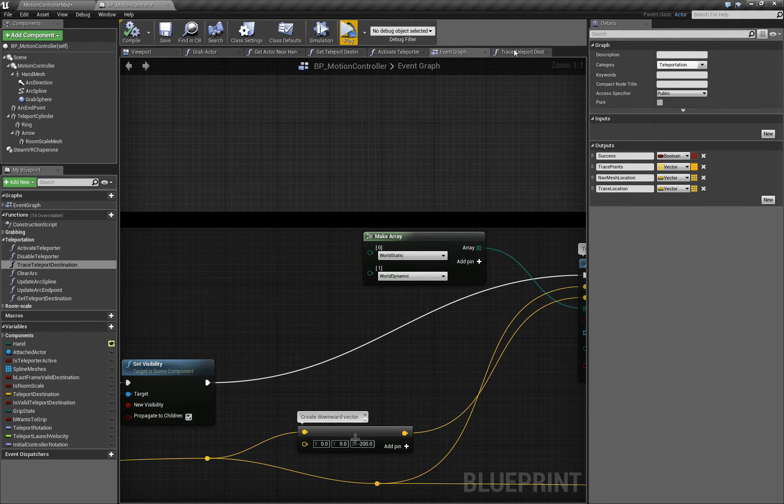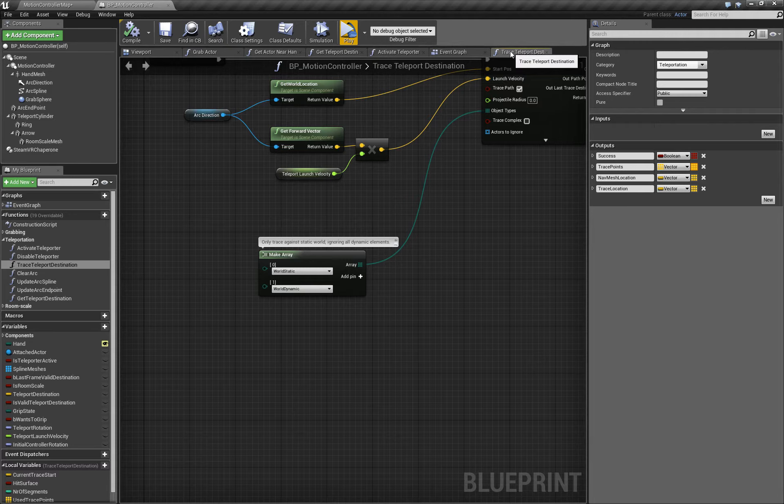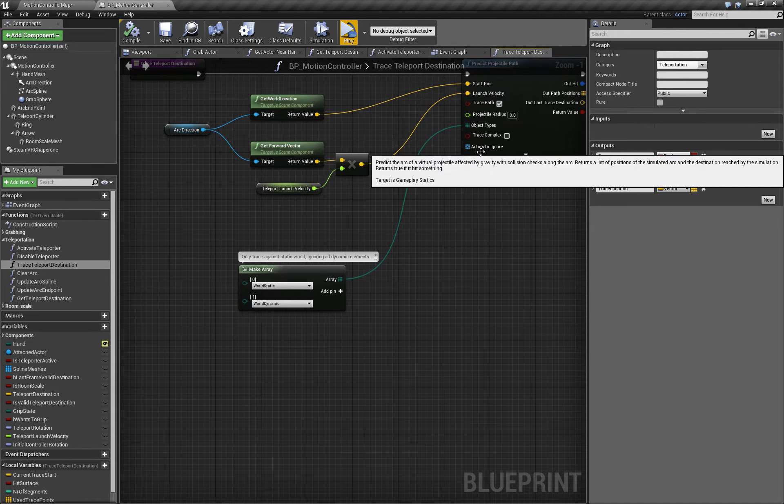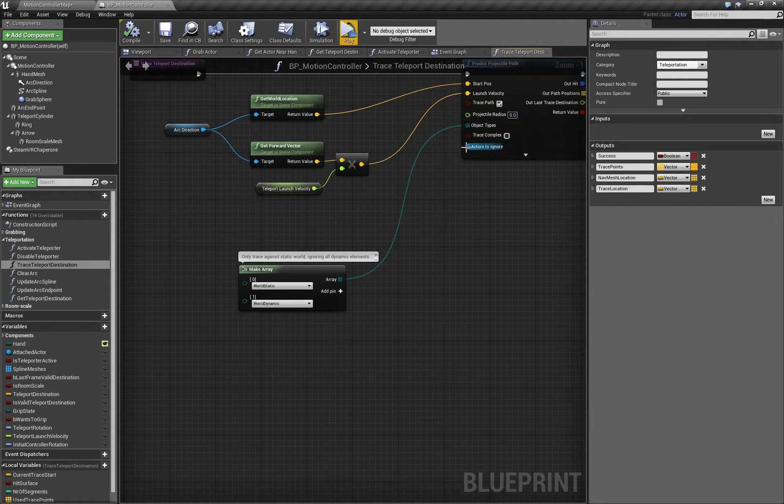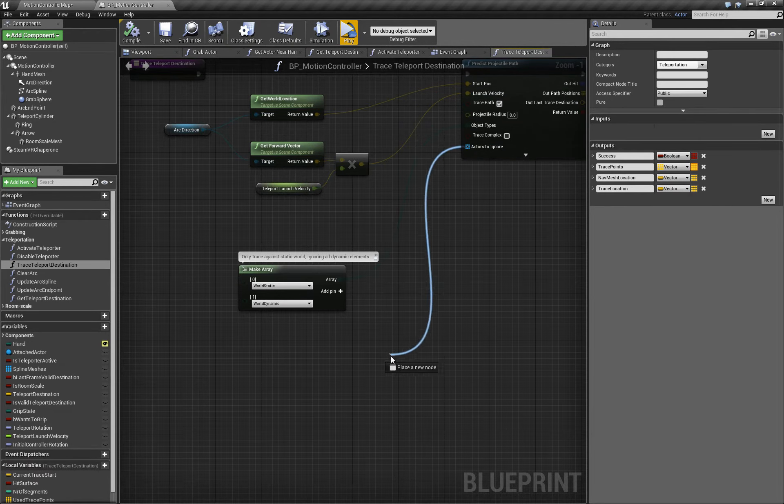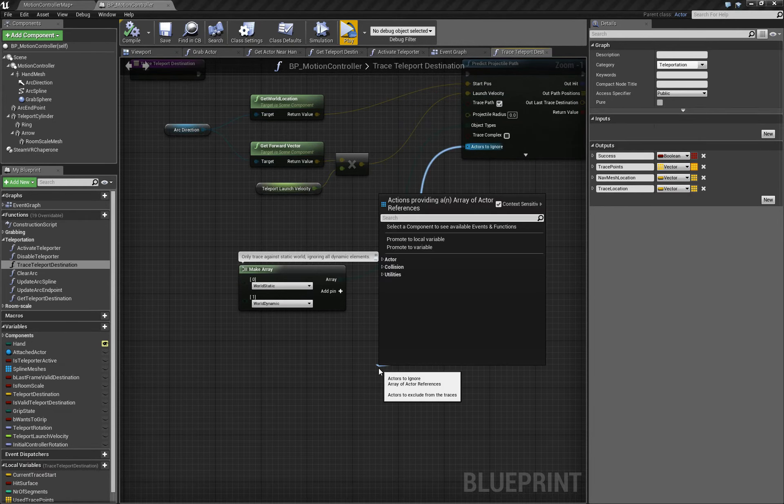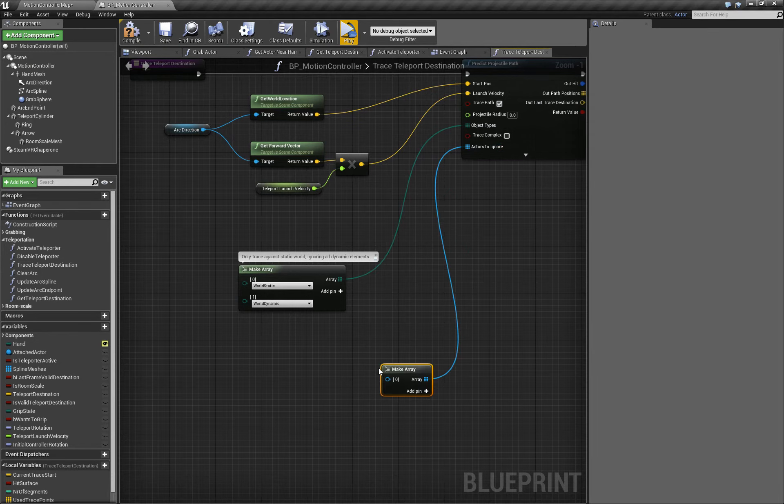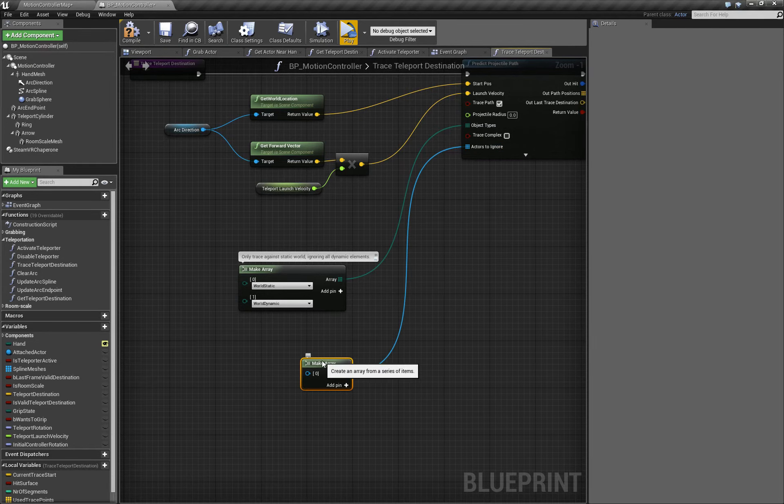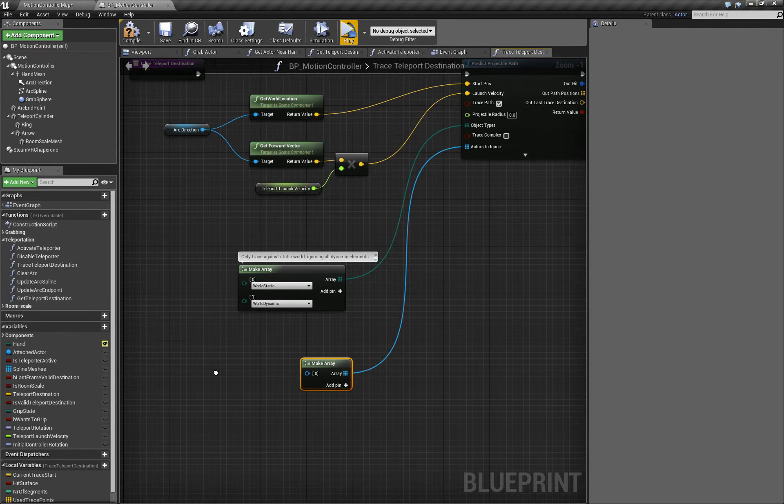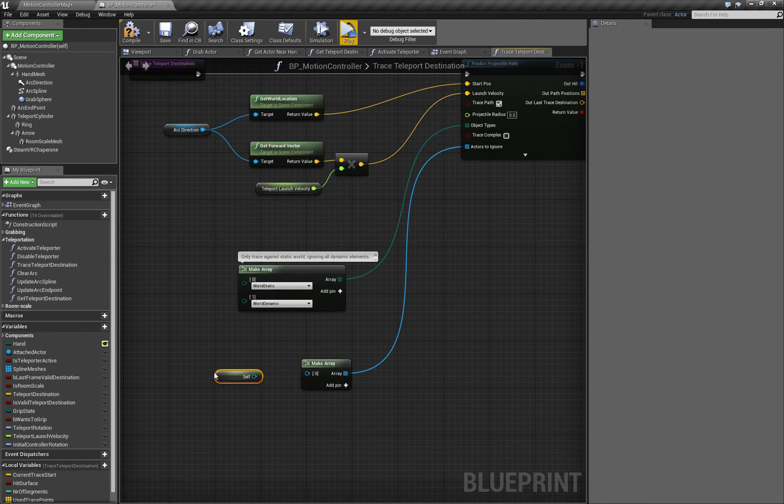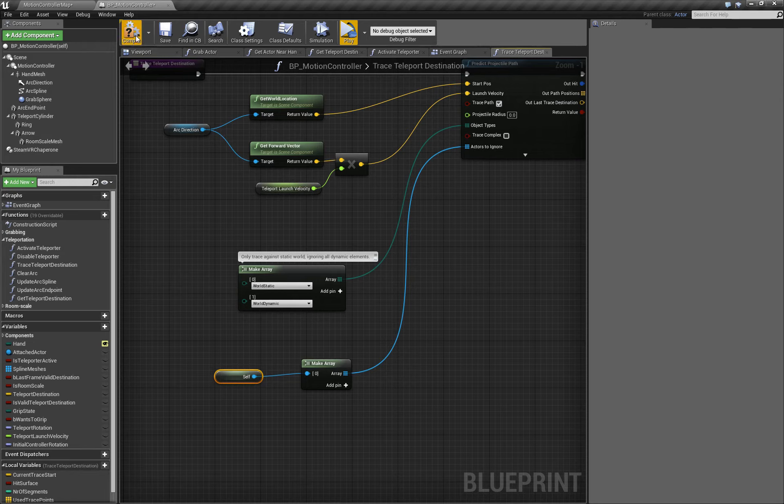Fixing that's easy. We just go back to the TraceTeleportDestination function and use the ActorsToIgnore array. Our input is just going to be a reference to self, so that it will ignore any objects that are a part of the motion controller blueprint.